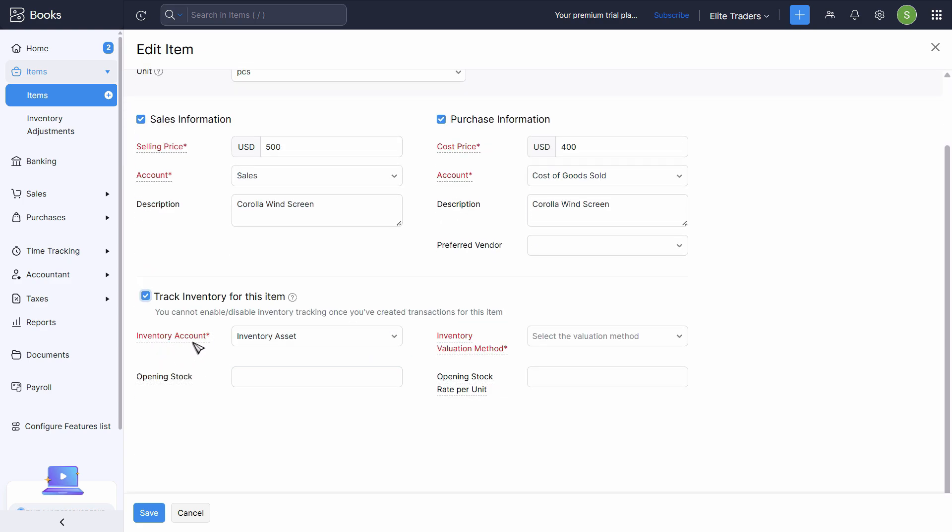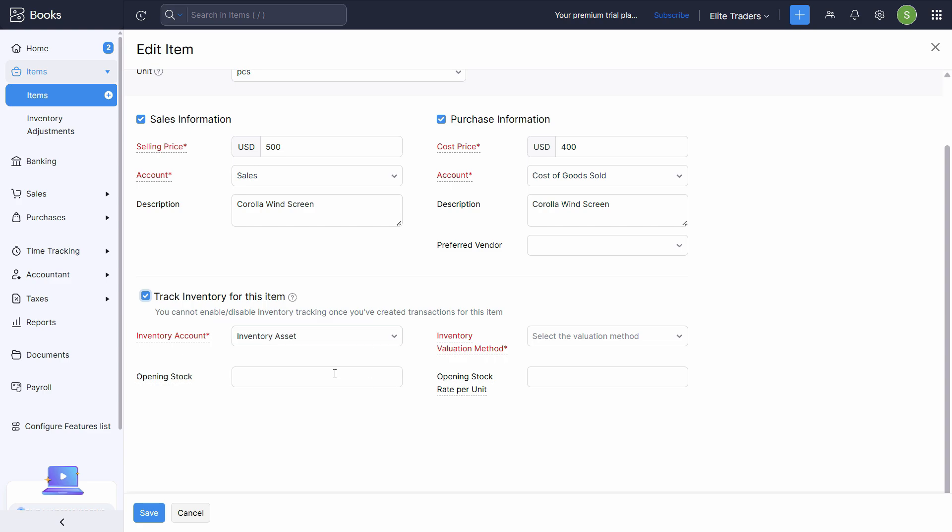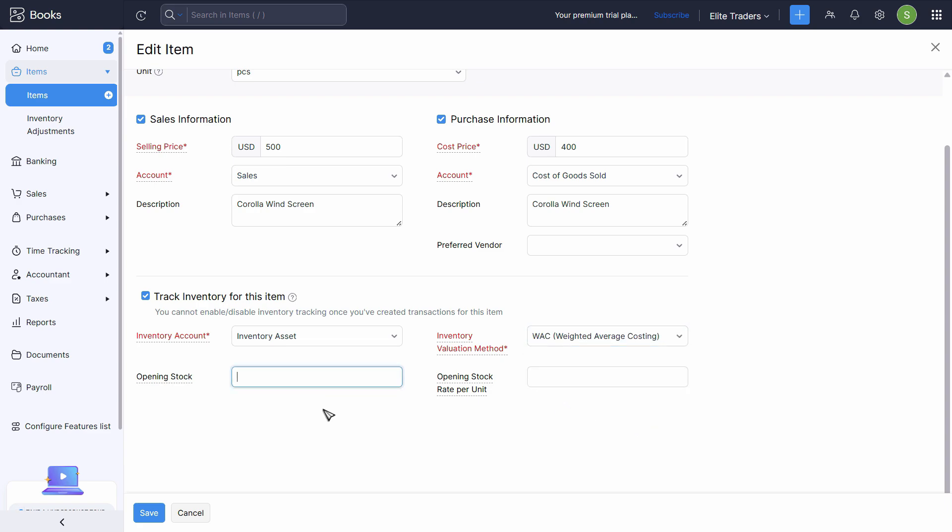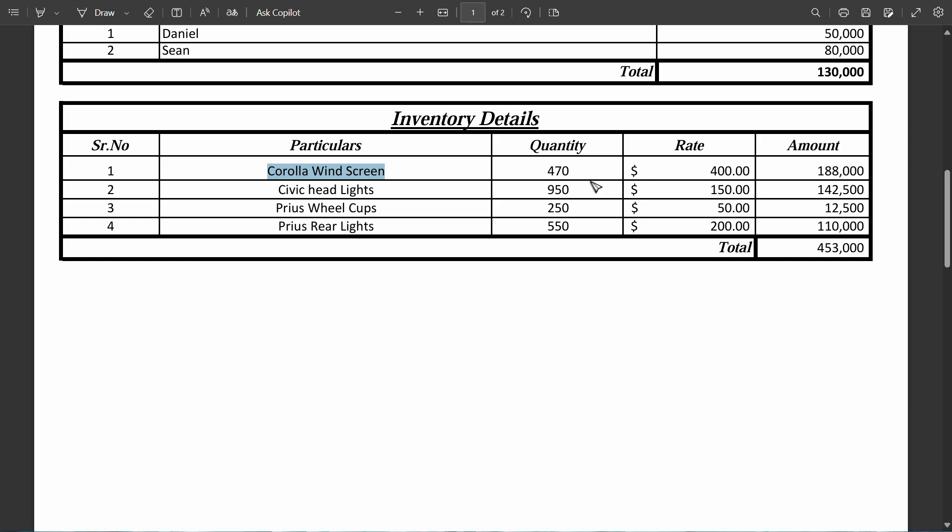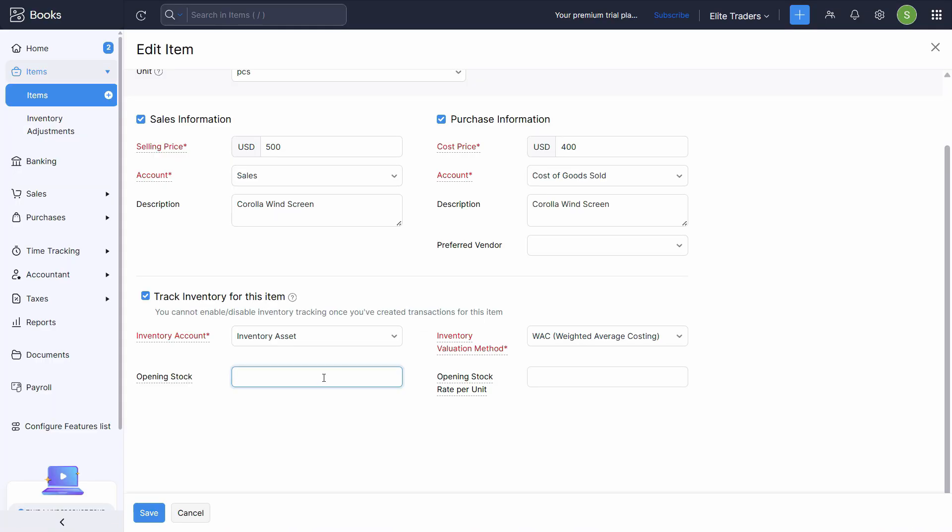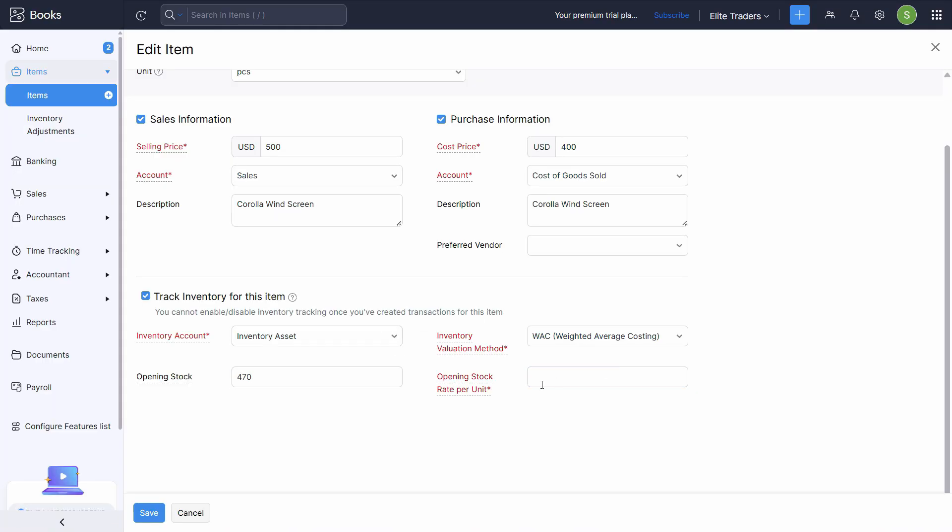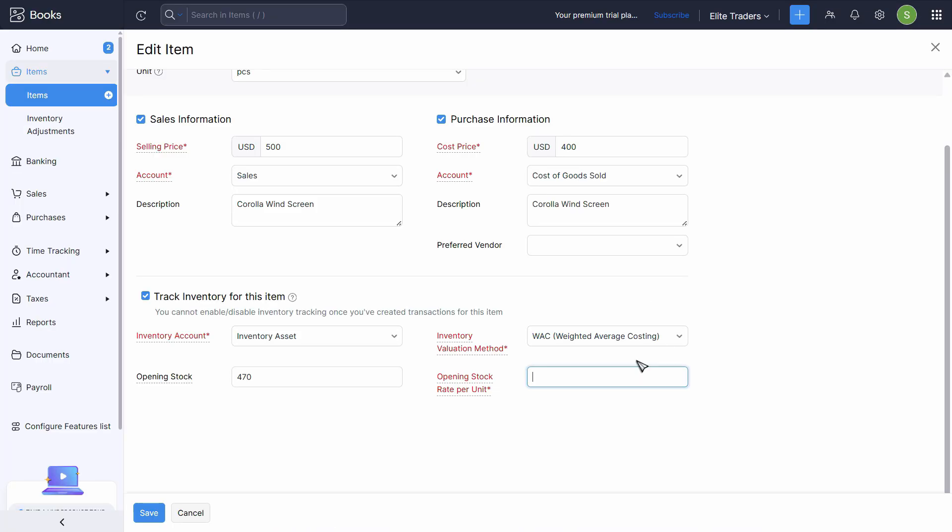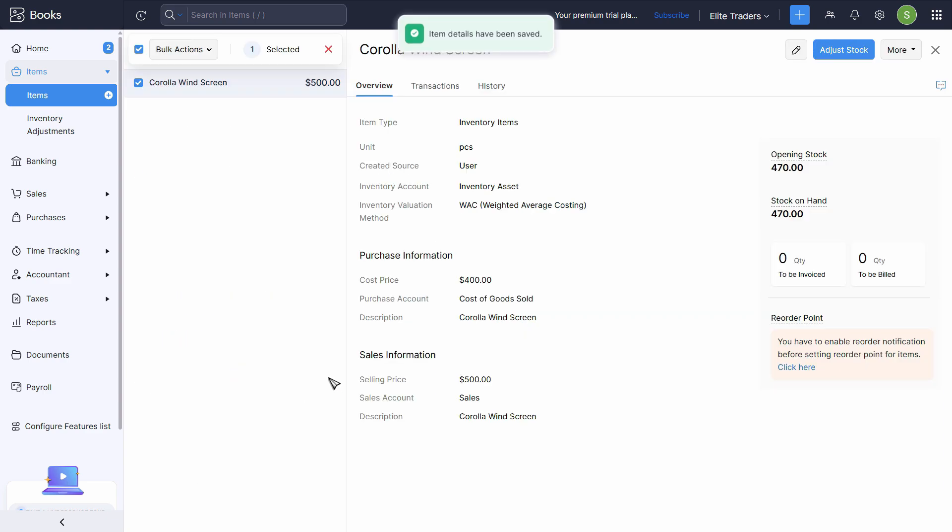We have this further information now. Inventory account is already selected to inventory asset. Inventory valuation method, we have first in first out and weighted average costing. Nowadays, most of the businesses only use the average costing. So I'll choose that. 470 is the opening quantity. And what is the rate per unit? Rate per unit is 400. So here we have it. Click on save. And that's how we entered our first inventory.